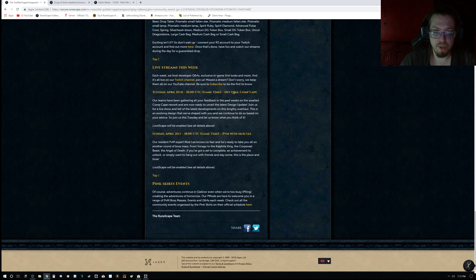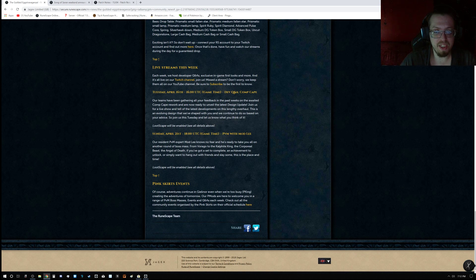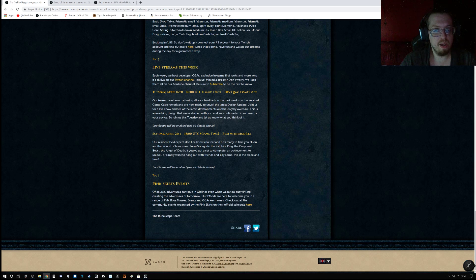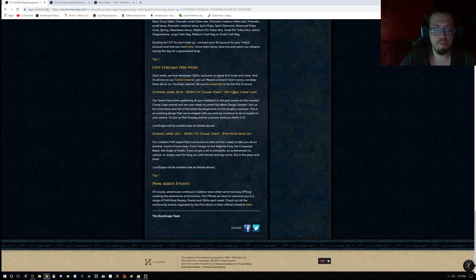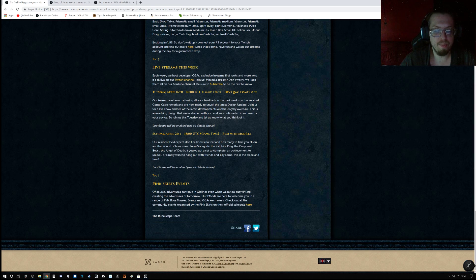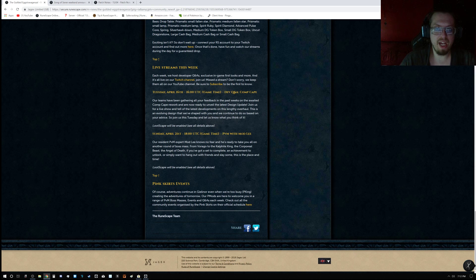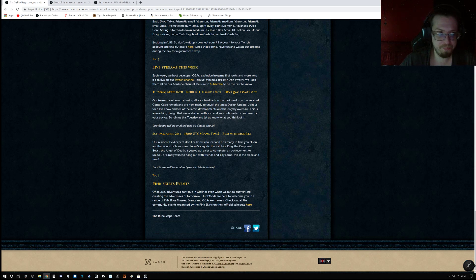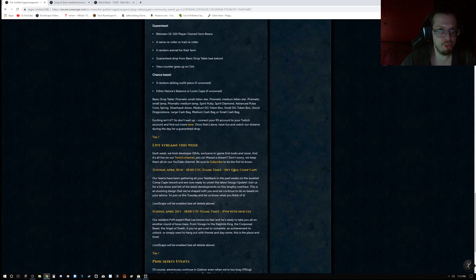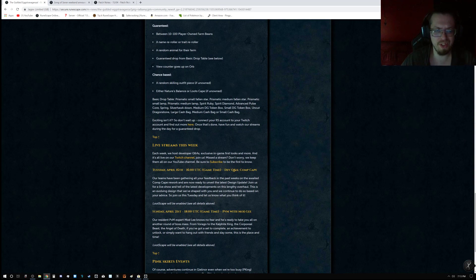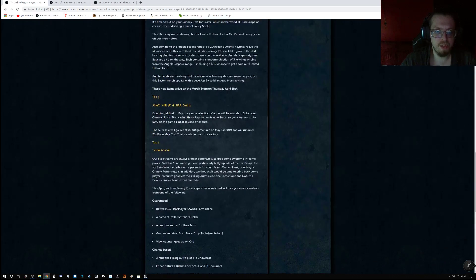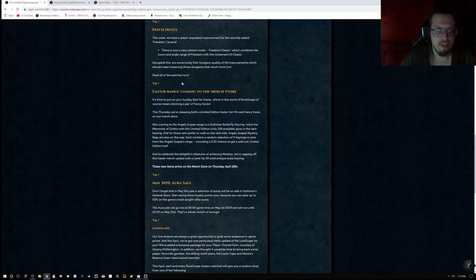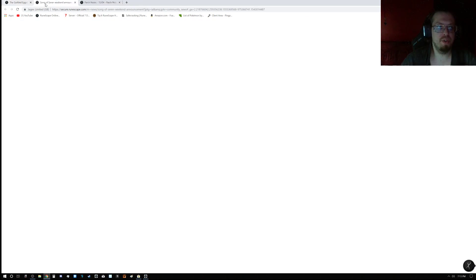Live streams this week is Tuesday, April 16th at 1600 UTC, Dev Q&A, Comp Cape. Sunday, April 21st, 1800 UTC, PVM with Mod Lee. And also, another reminder about the Pink Skirts events. So, keep in mind, this is actually worth it, even if you're just playing a game, just have this go along in the background, you can mute it, you can do whatever you want, just have it go along, get your rewards. It's worth it.